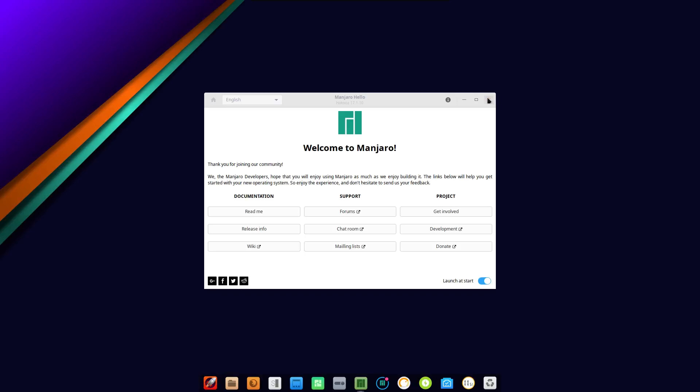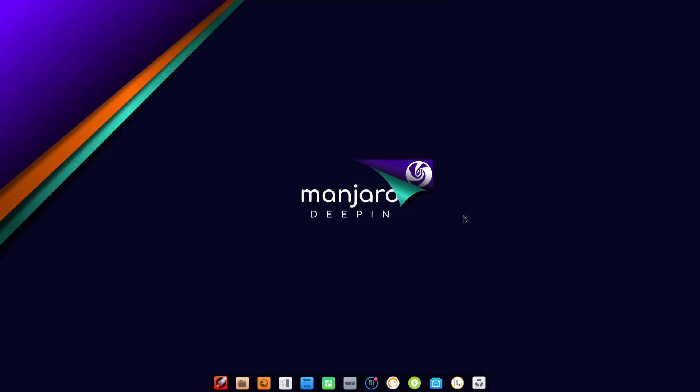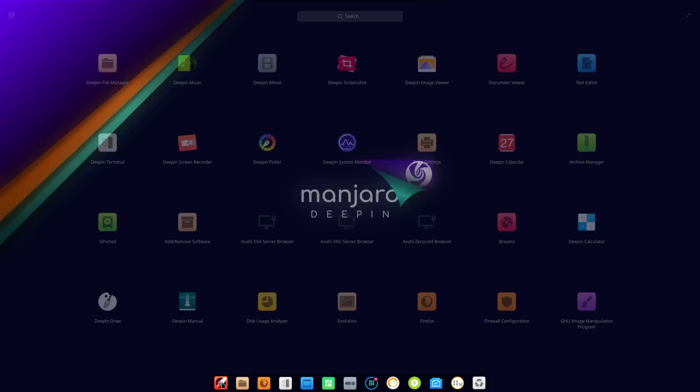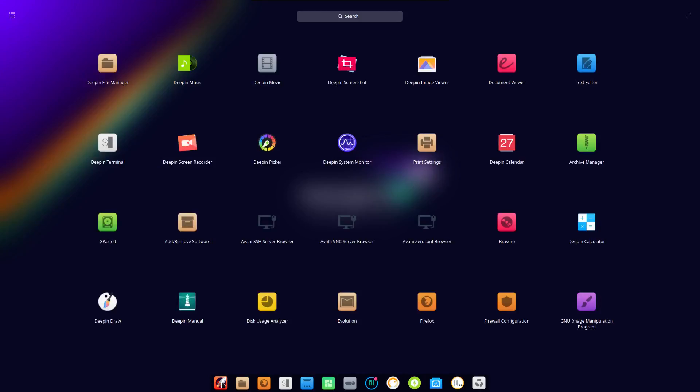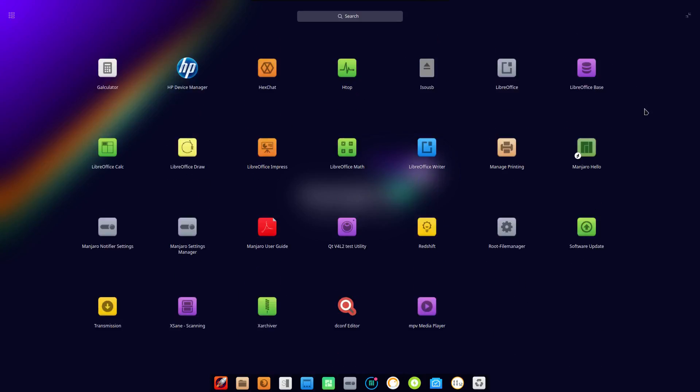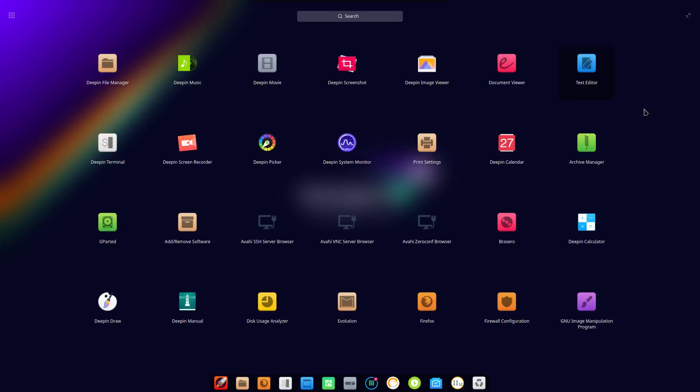You have just a simple dock here at the bottom, and when you click on the launcher you get a GNOME Shell type of interface, but you're not stuck with this if you don't want to use it that way.